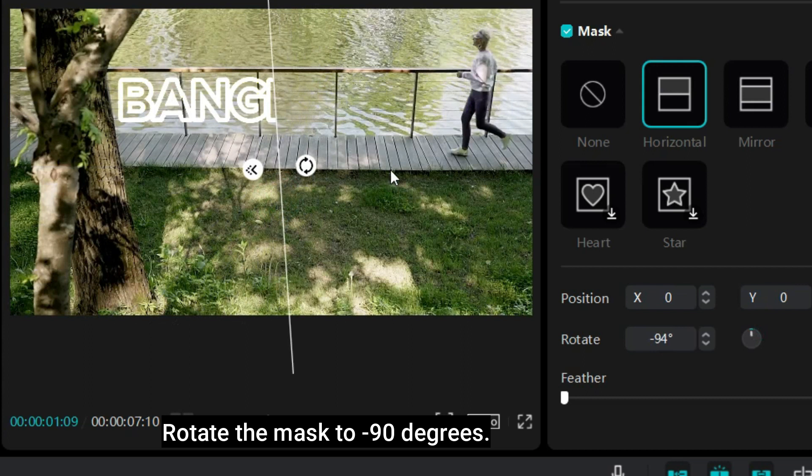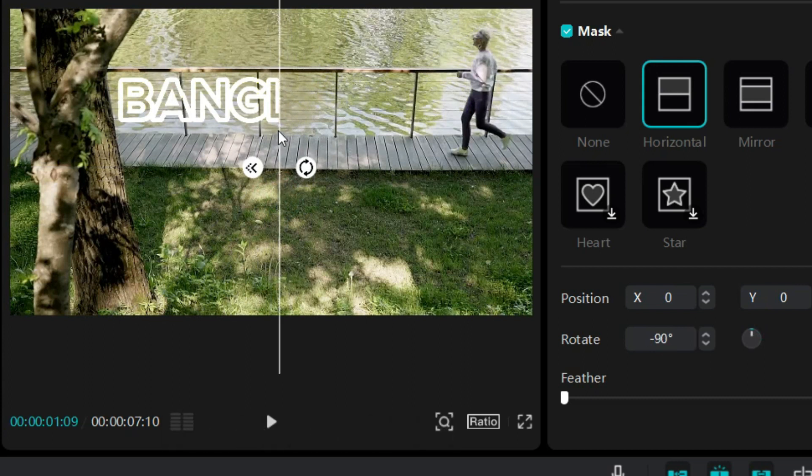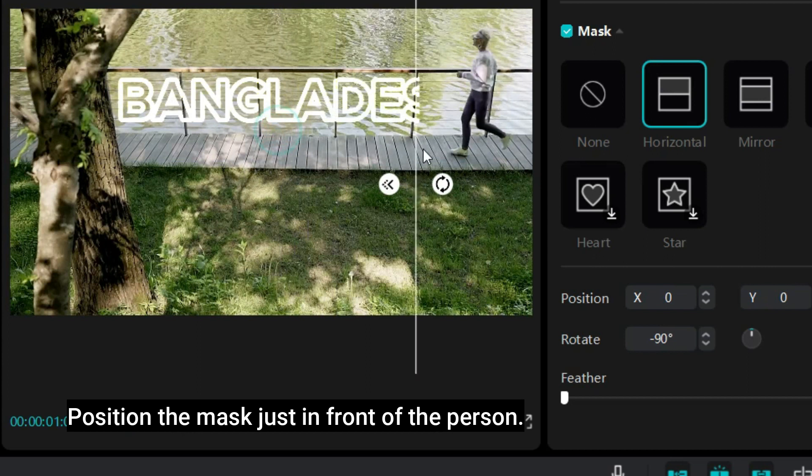Rotate the mask to minus 90 degrees. Position the mask just in front of the person.